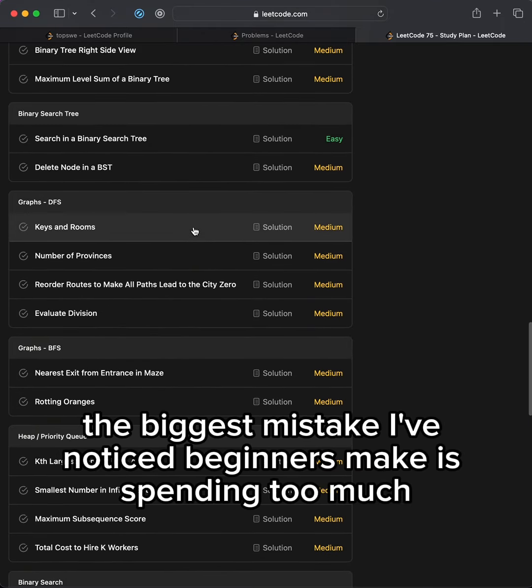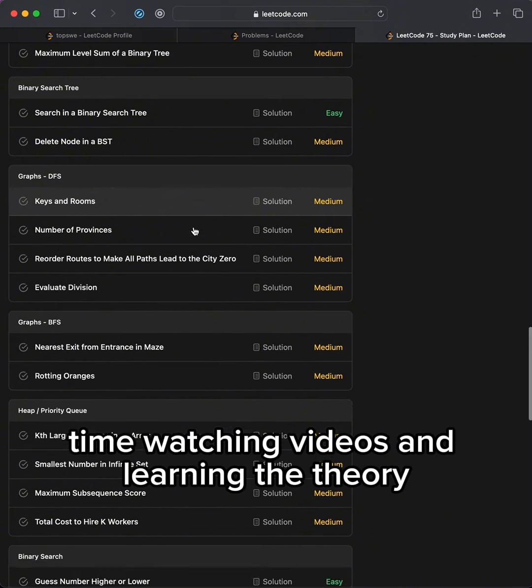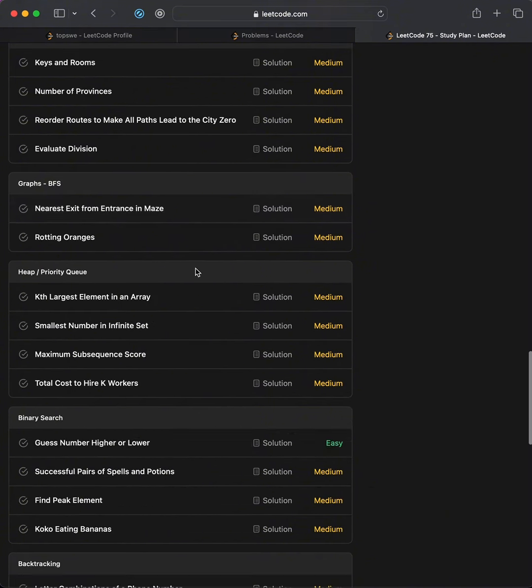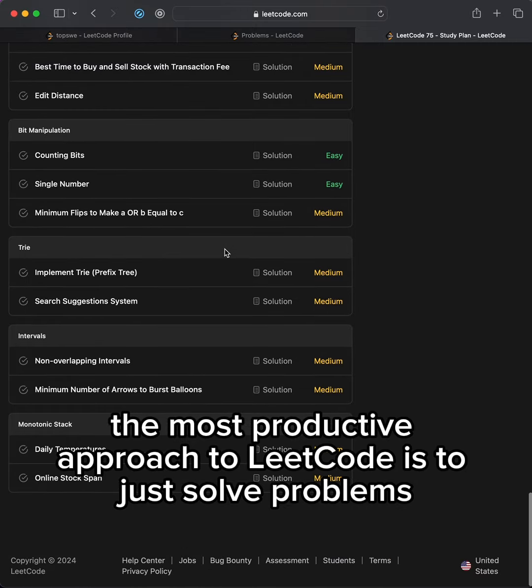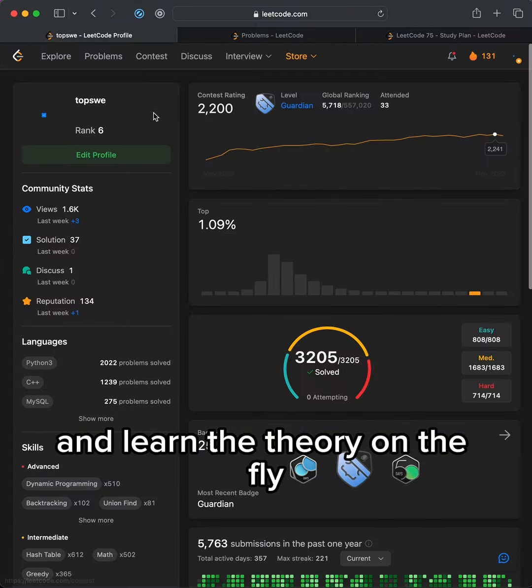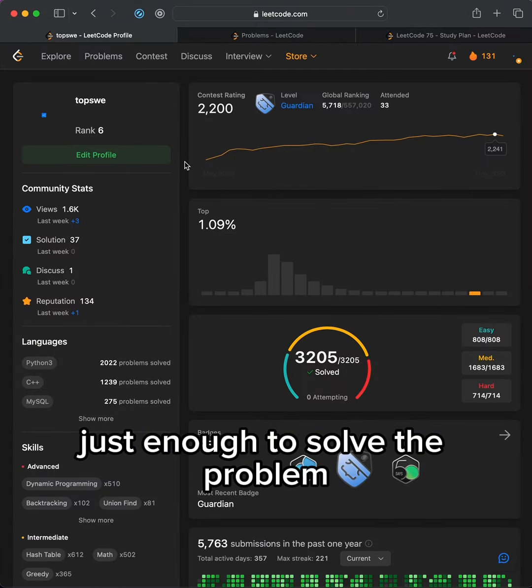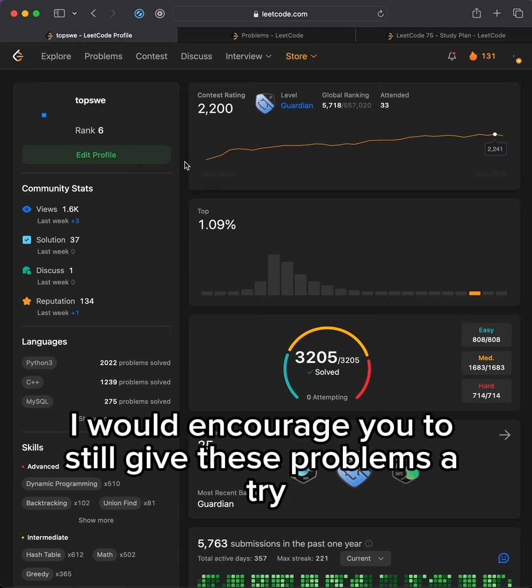The biggest mistake I've noticed beginners make is spending too much time watching videos and learning the theory. The most productive approach to LeetCode is to just solve problems and learn the theory on the fly, just enough to solve the problem. So if you're worried about not knowing data structures and algorithms, I would encourage you to still give these problems a try.